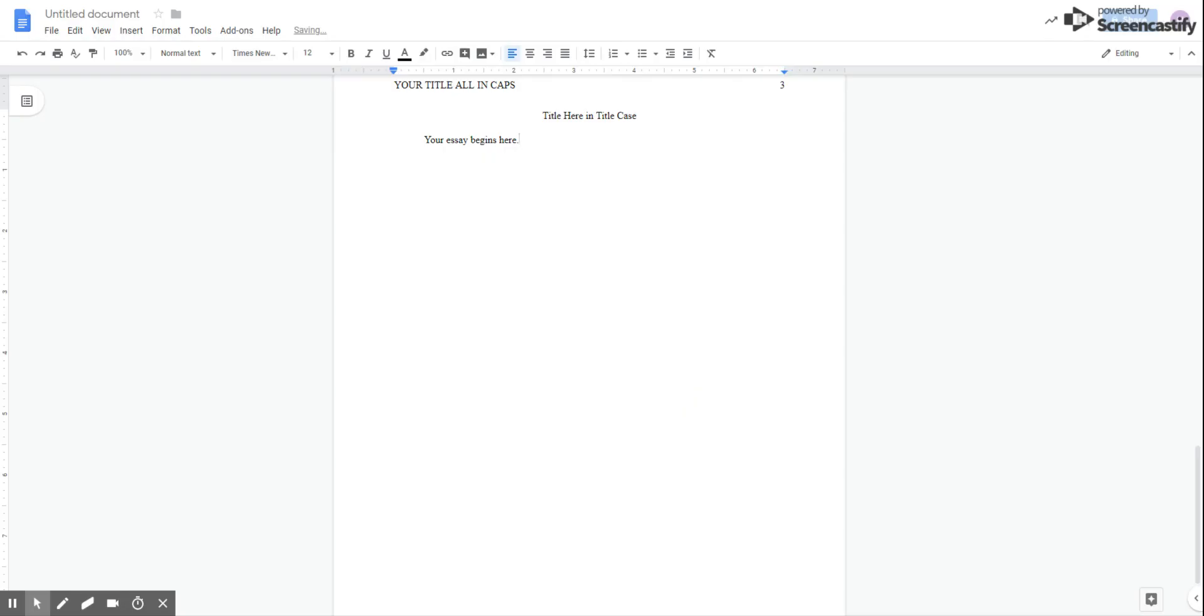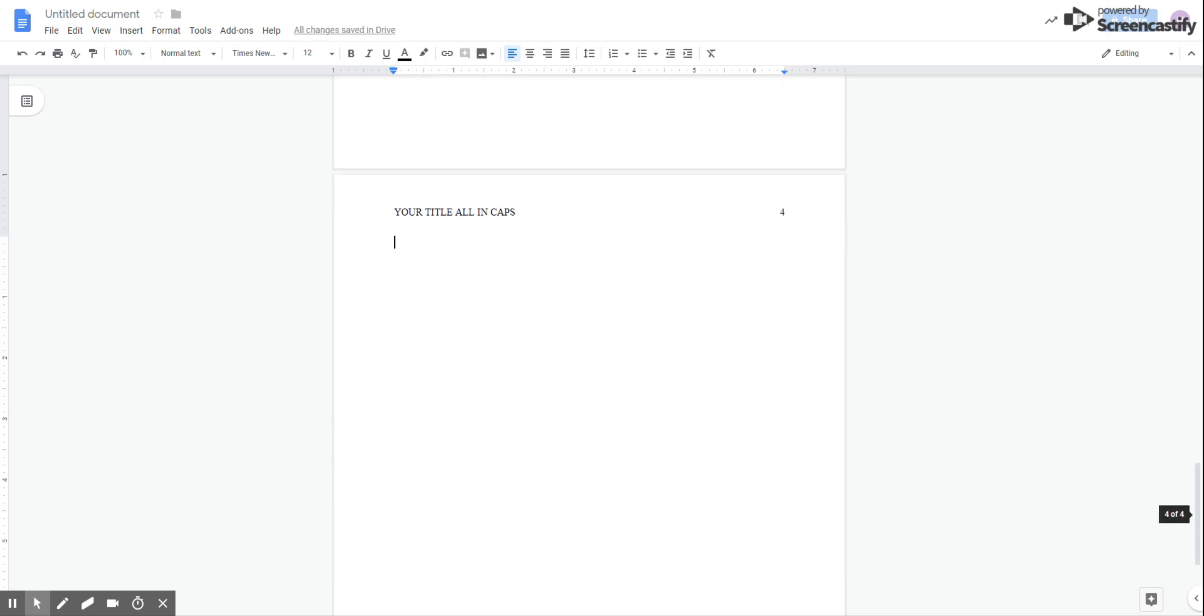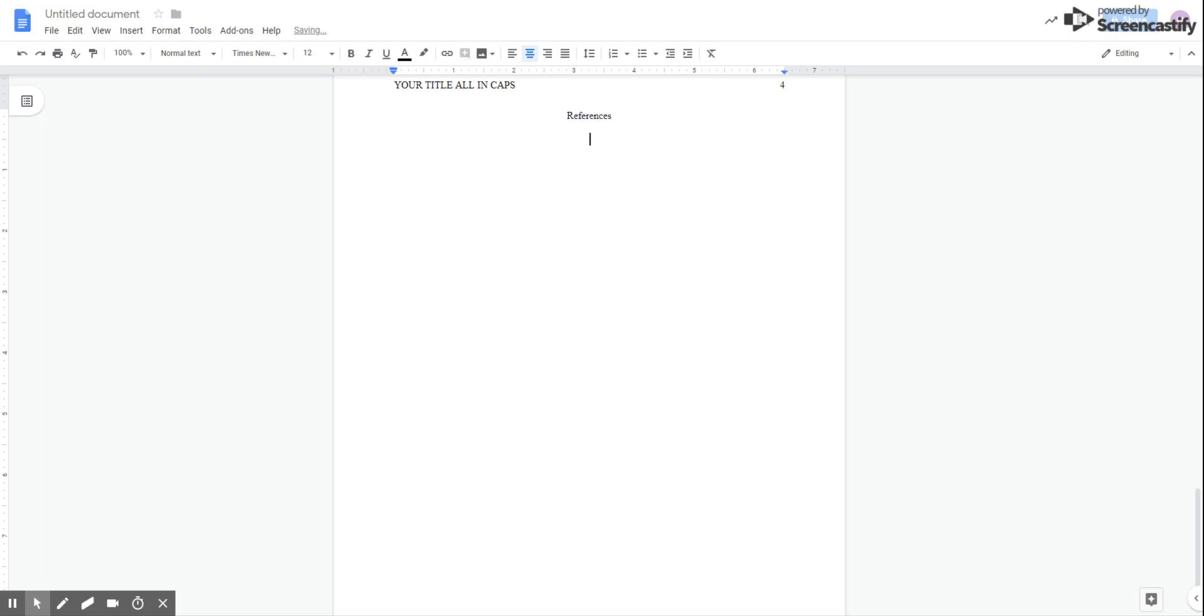I'm going to hit OK. If you are writing a paper that does draw from outside sources, once you've written your essay, go ahead and hit control enter or go back to insert and page break. You're going to choose the center align. This is the fourth section of your paper, the references section. And we're going to type the actual word references up here. I'm not going to go through how to construct references, but there is one thing that I want to show you as far as the formatting is concerned.